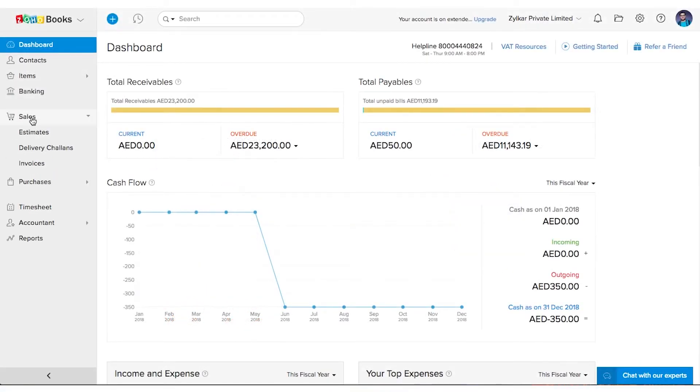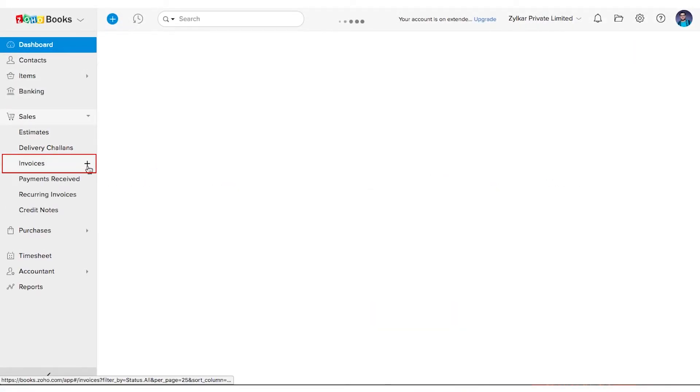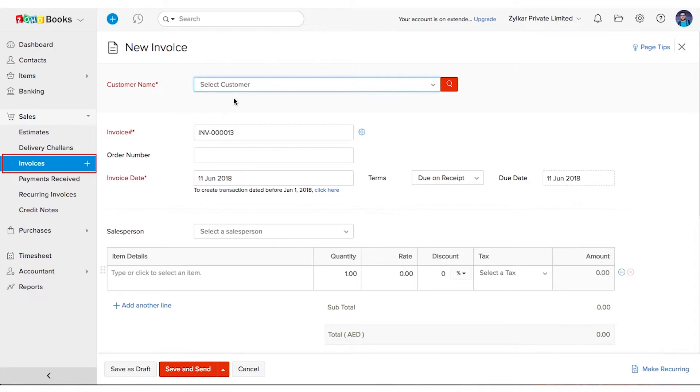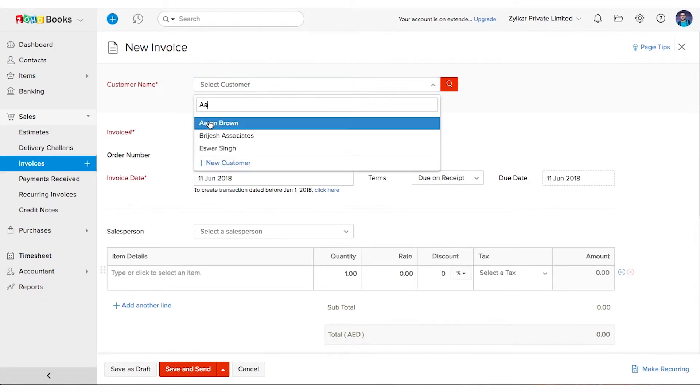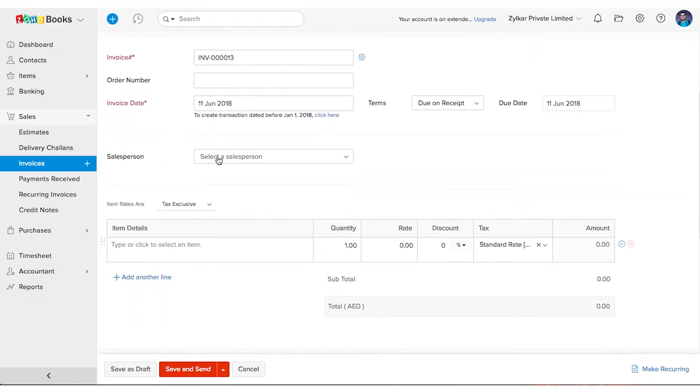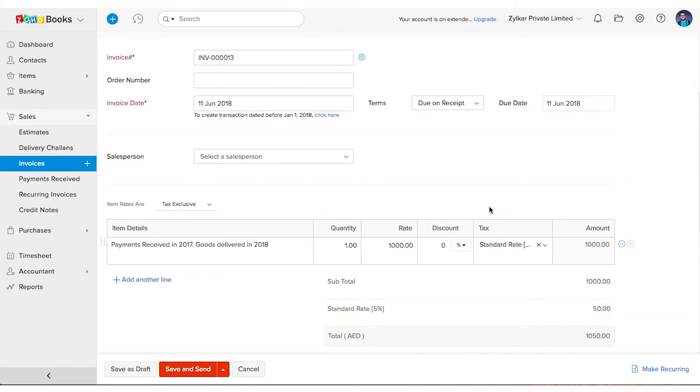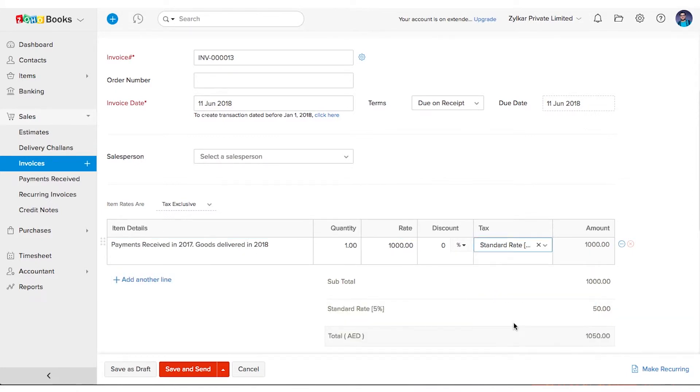Head on to the invoice module under the sales tab, create a new invoice. Choose the customer name, add a line item with the total value of the goods specified, say 1000 dirhams, and associate the tax treatment.